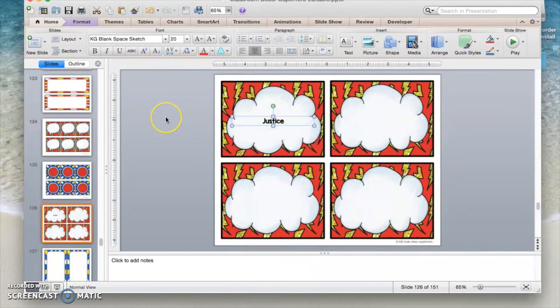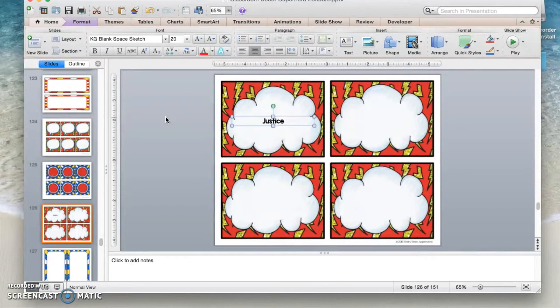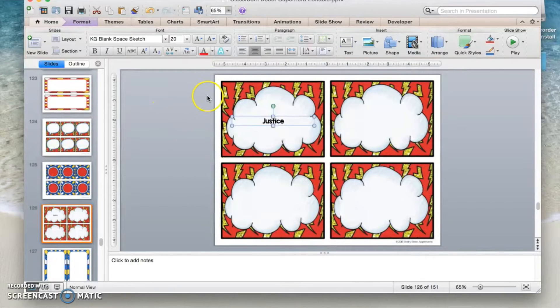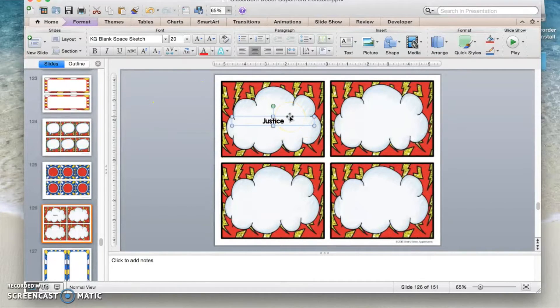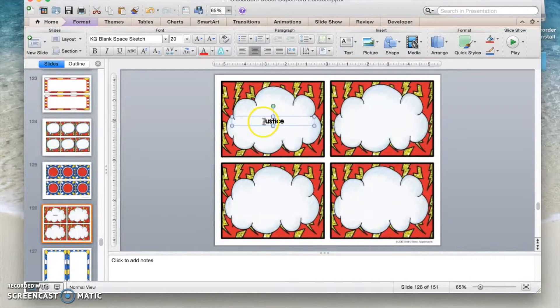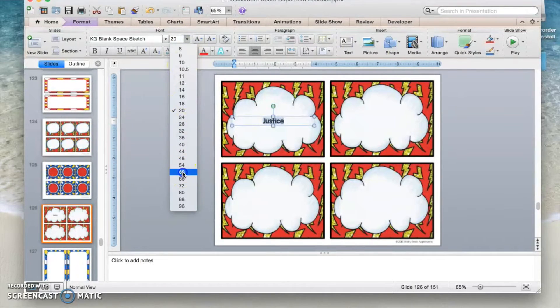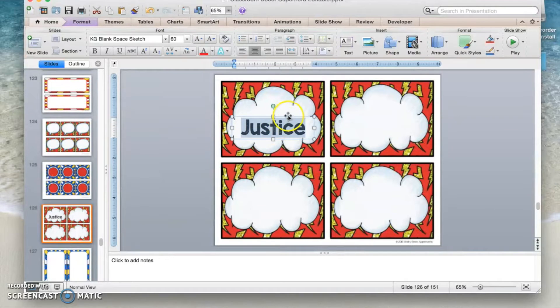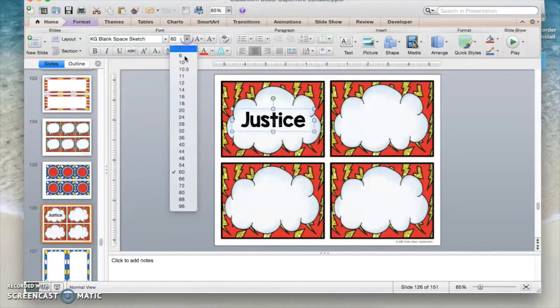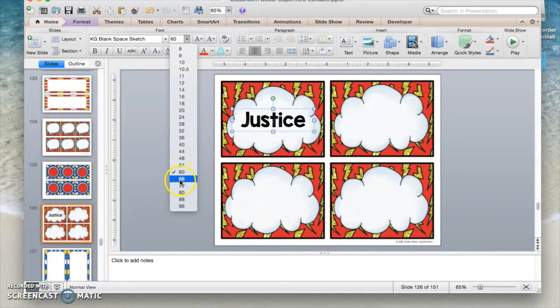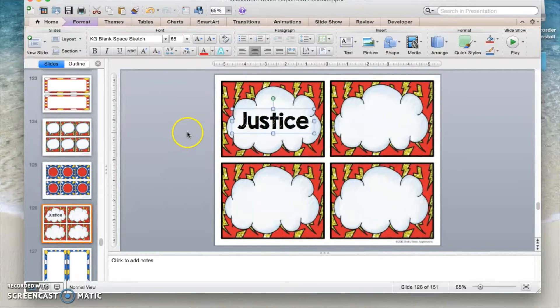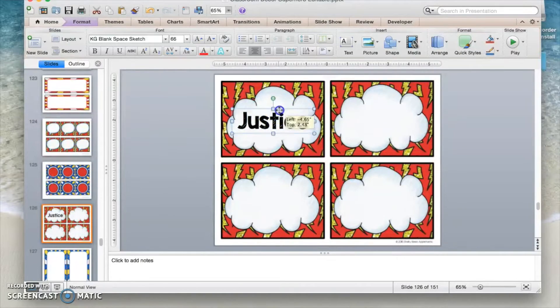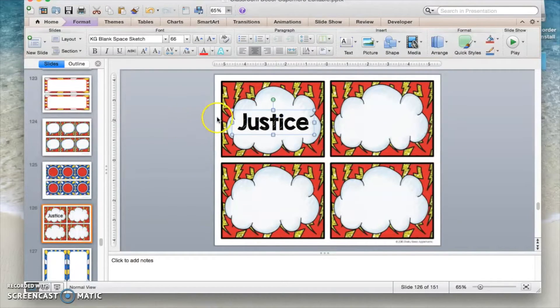And by the way, all of KG fonts are free in Kimberla Gesswine's store on TPT for teacher and personal use. I have a commercial license, but you can use it free for your own personal use. So I have this selected and now I'm going to make it larger so that it fits well into the space. And I think I'm going to make that just a little bit bigger. I think I might go with 66.